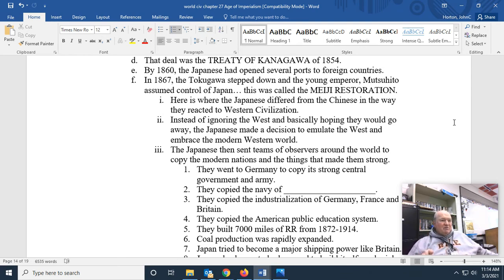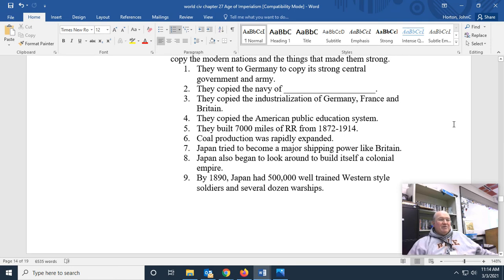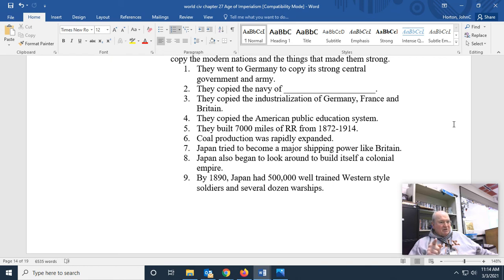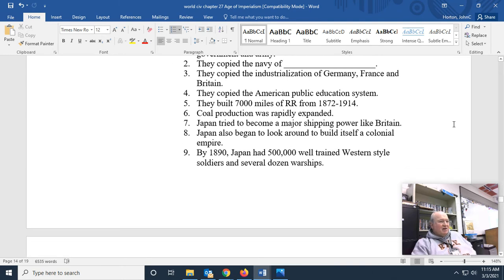Japan sent teams of observers around the world to copy the modern nations and the things that made them strong. They went to Germany to copy its strong central government and army. They copied the navy of Great Britain. They copied the industrialization of Germany, France, and Britain. They copied the American public education system. They built 7,000 miles of railroads from 1872 to 1914. Coal production was rapidly expanded, and Japan tried to become a major trade shipping power like Britain. By 1890, Japan had 500,000 well-trained, Western-style soldiers and several dozen modern steel warships.